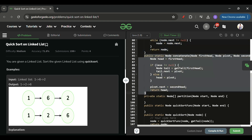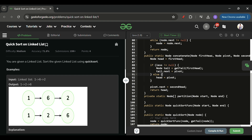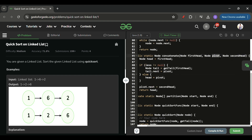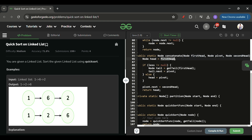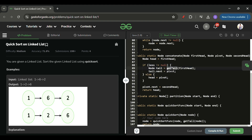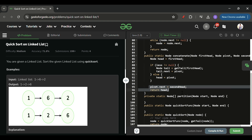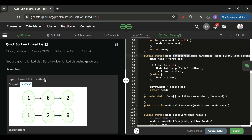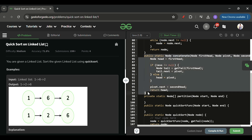The second helper is the concatenate function, which takes first head, second head, and the pivot element, and combines them. It gets the tail of first head, sets tail.next = pivot, and pivot.next = second head — effectively linking the three parts into one sorted linked list.